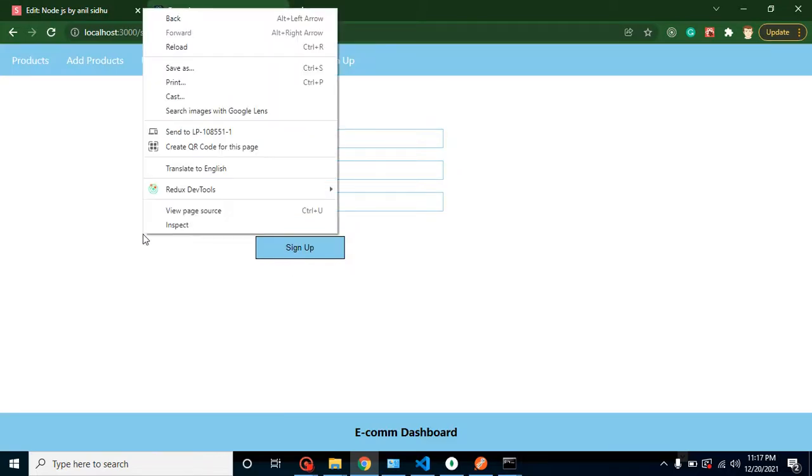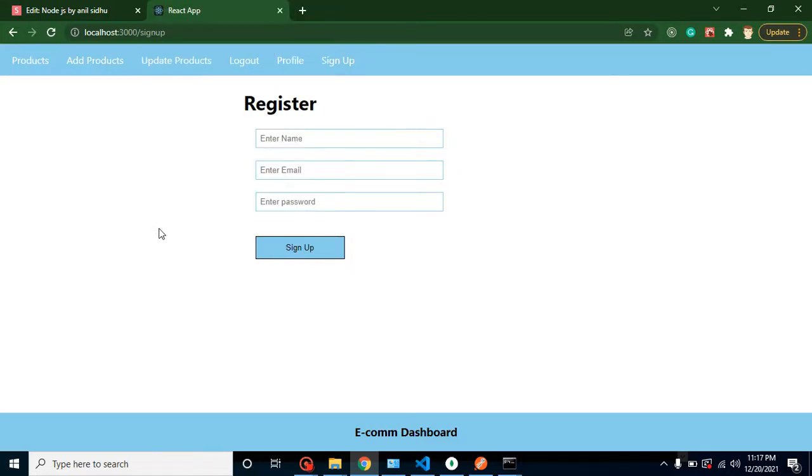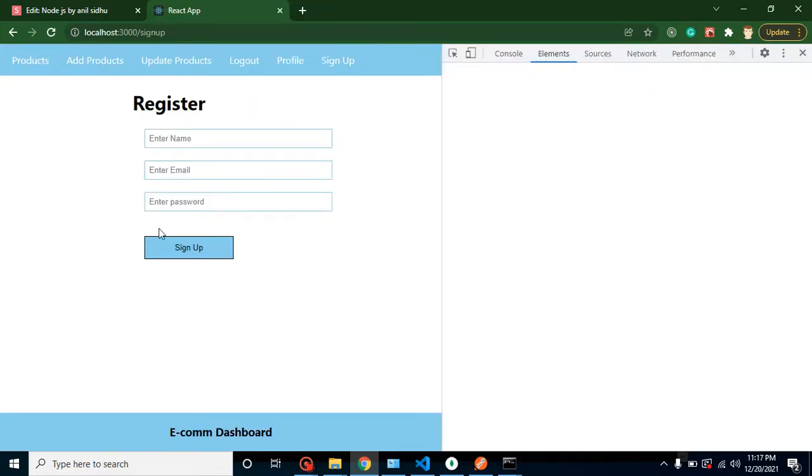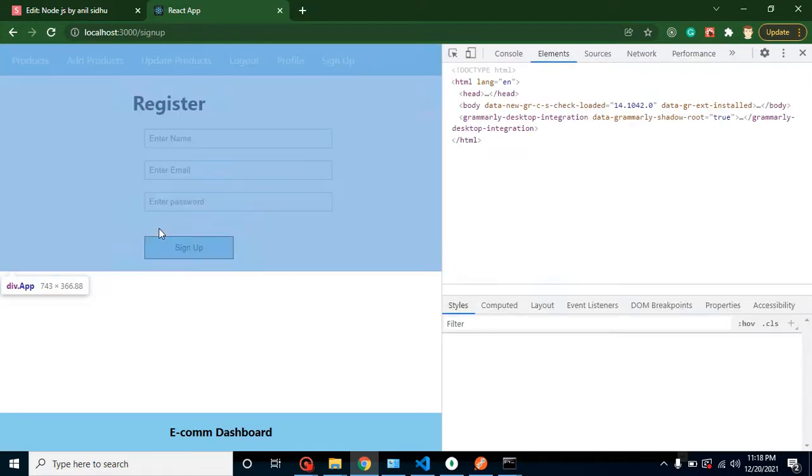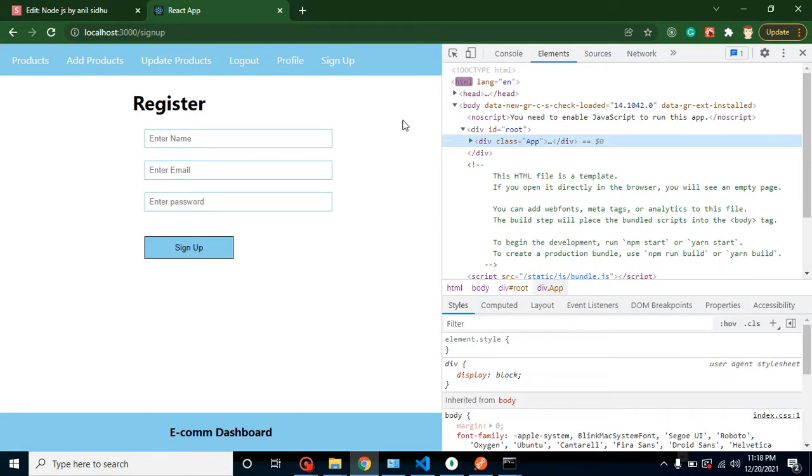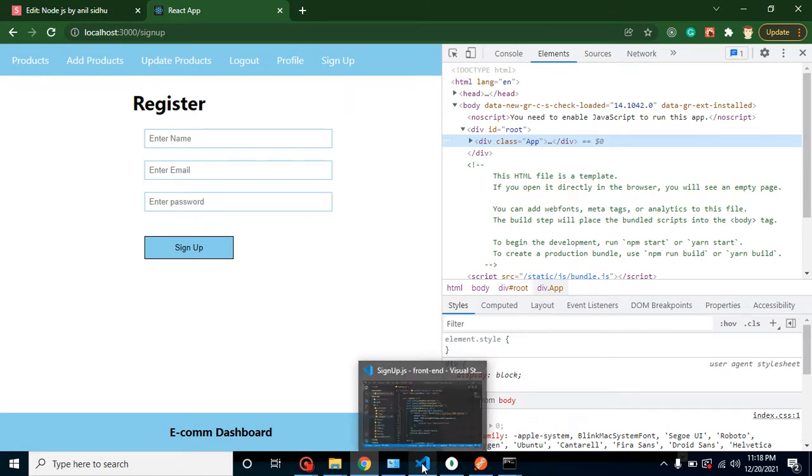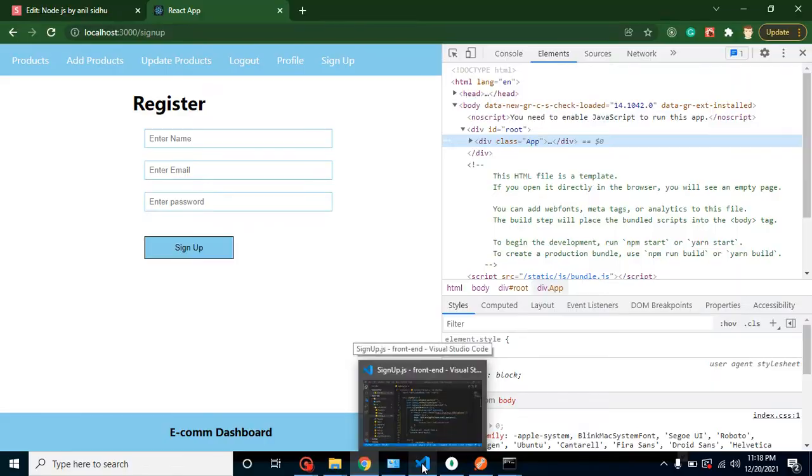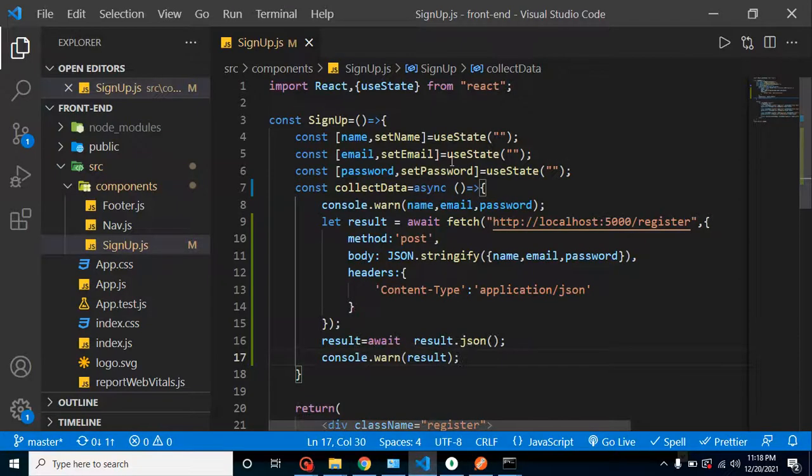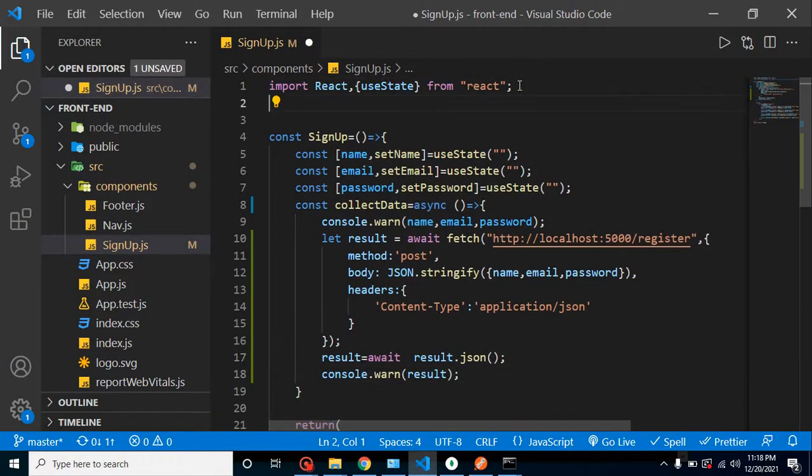We will cover in these whole things in the next video. But in that video I am just going to tell you that how we can redirect from signup to the product page. So let me import here useNavigate hook. This is a react router basically.